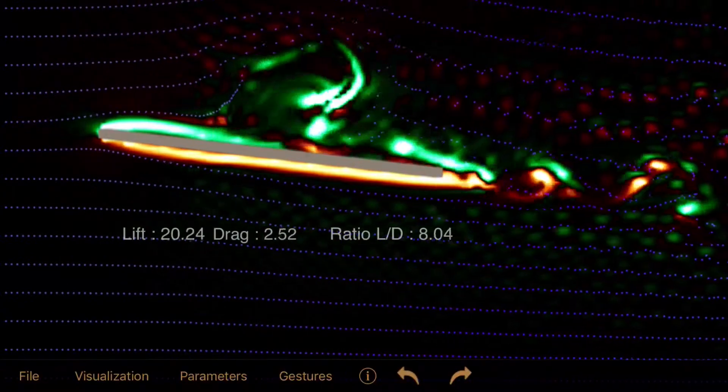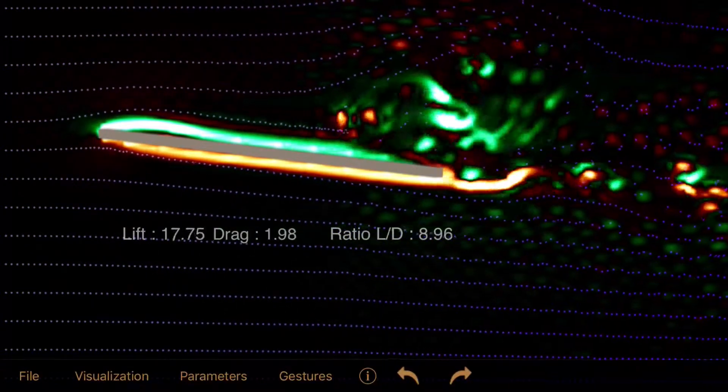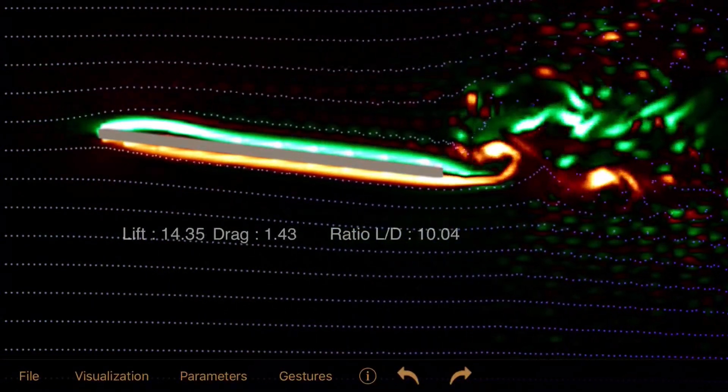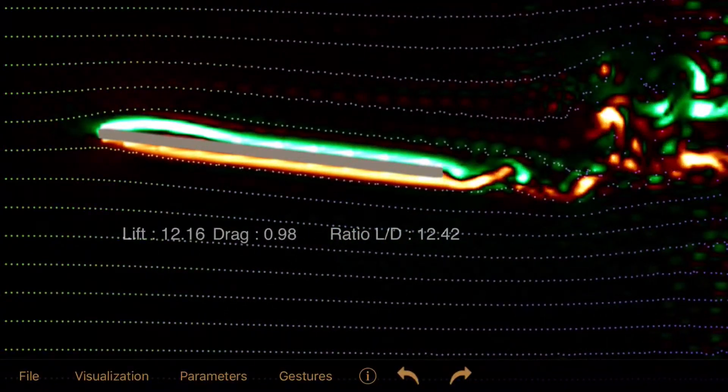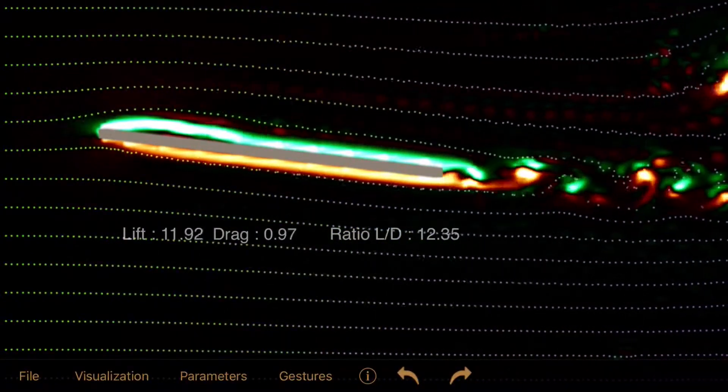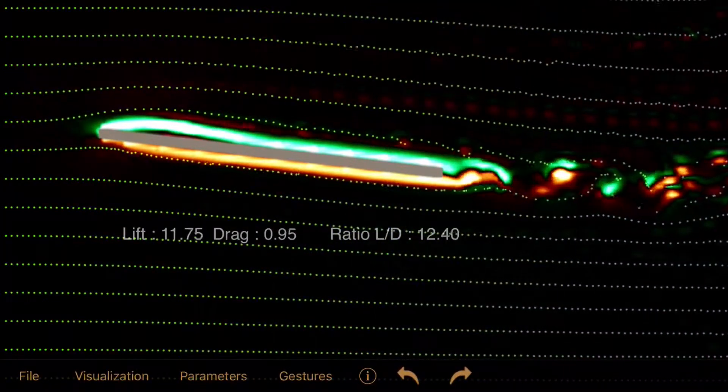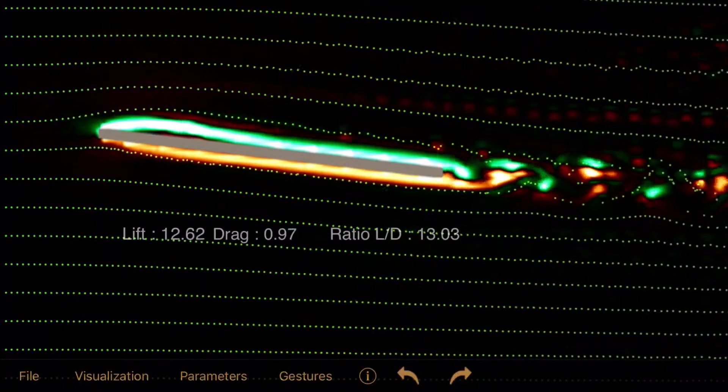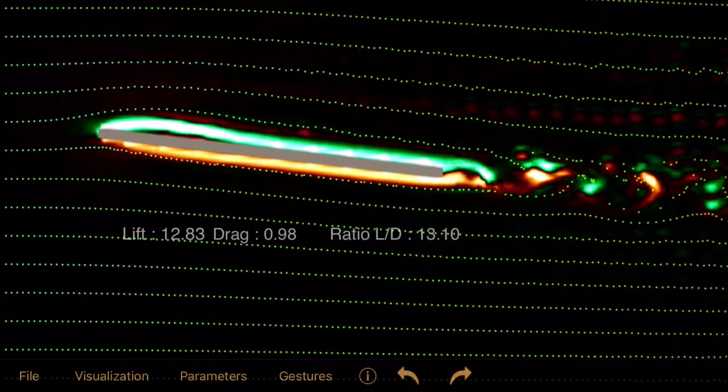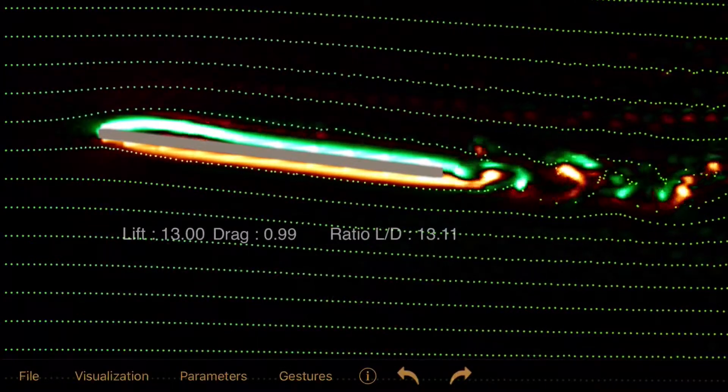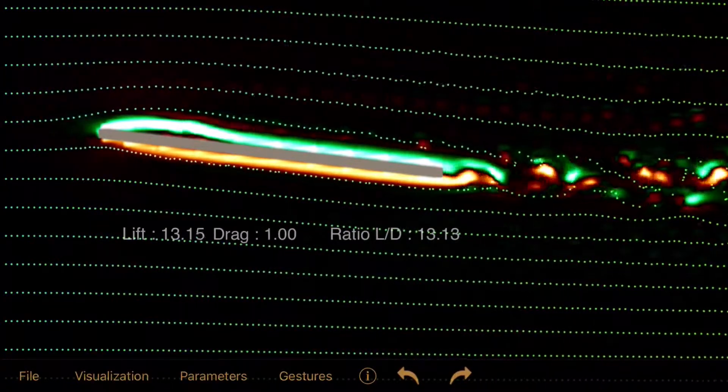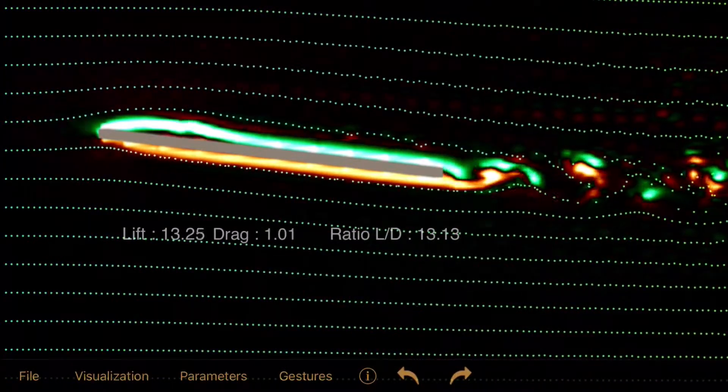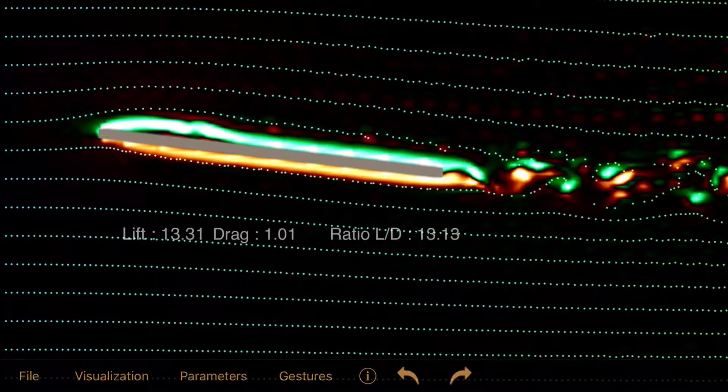Wow, who had expected that? The lift to drag ratio almost doubled and is beyond 13. Well, we have just half the lift, but therefore drag is just a third.